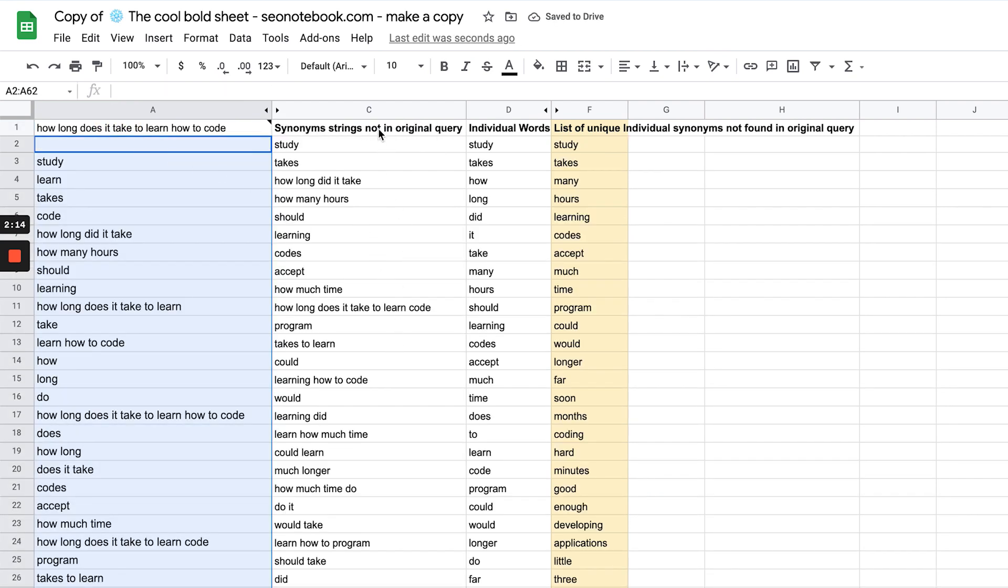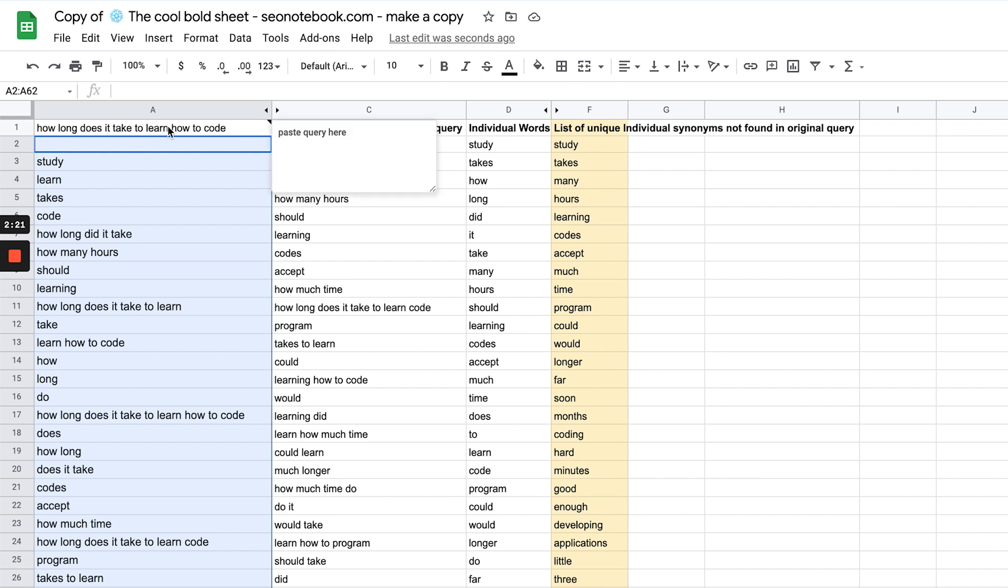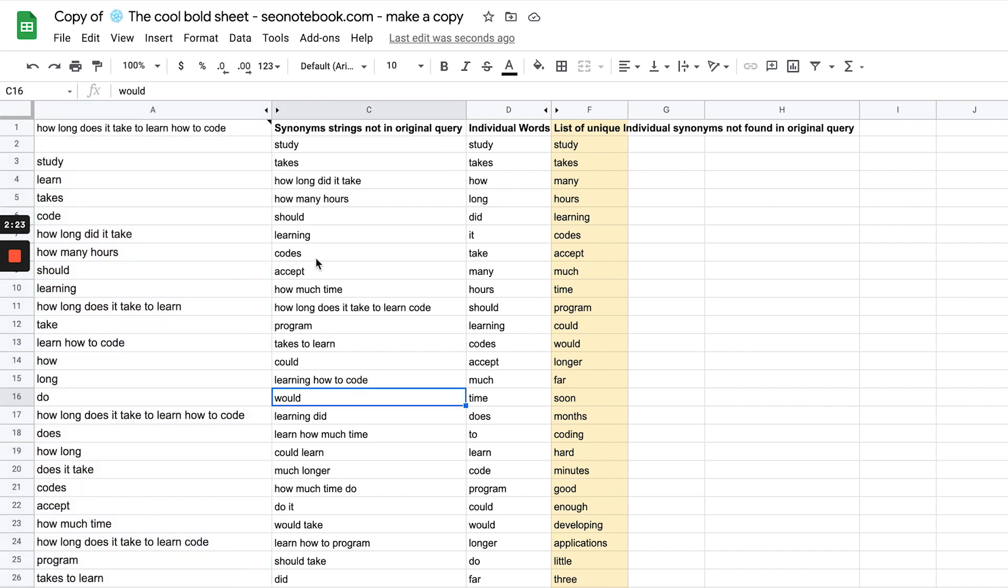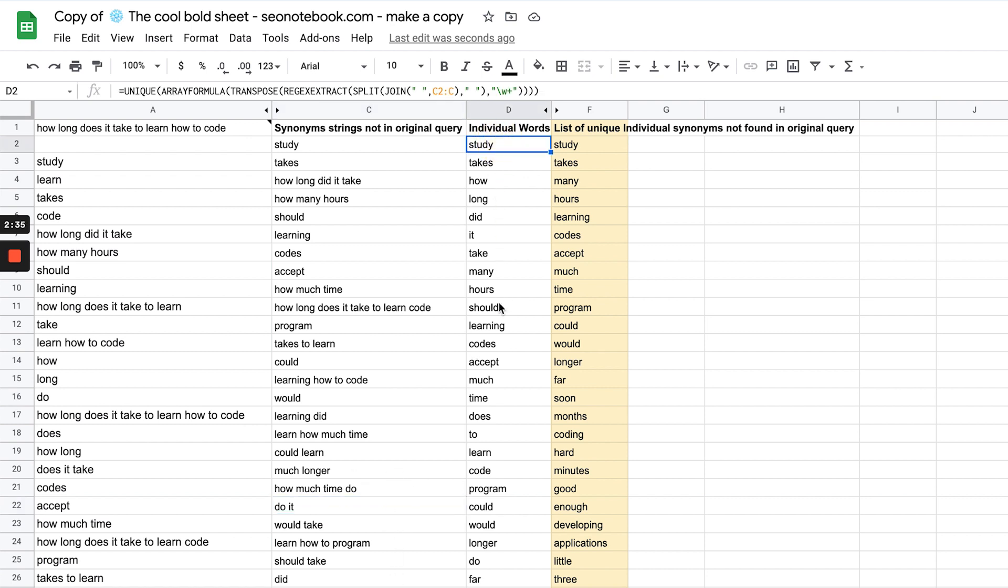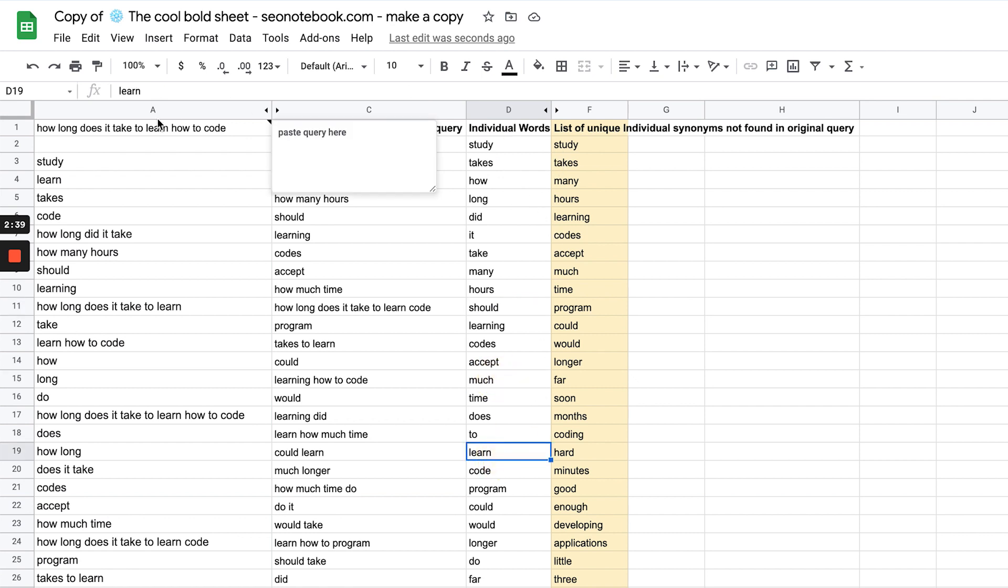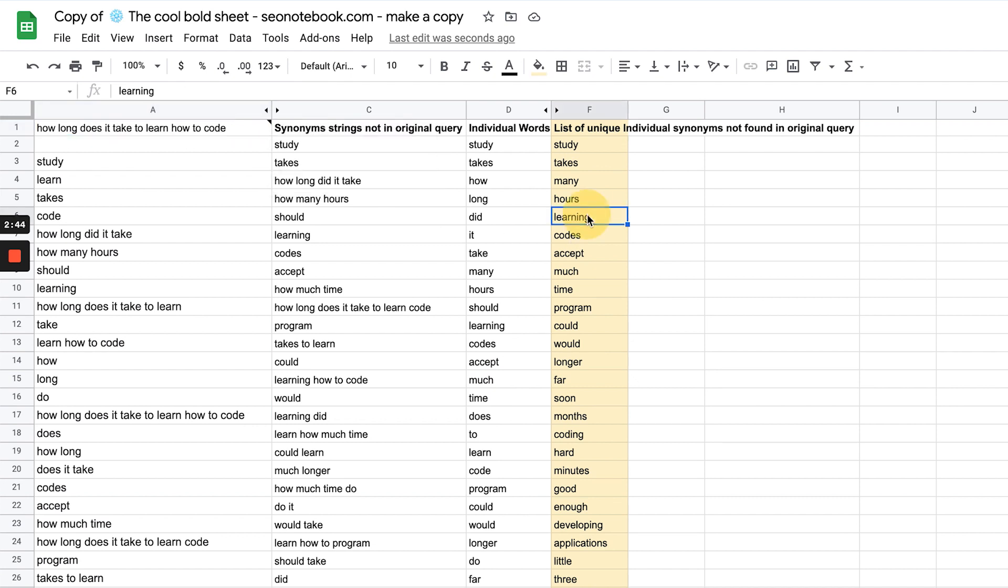Column C does something interesting where it takes the synonym strings that are bolded that are not contained in the original query. You can see something like except is not contained, would is not contained. All these words here are strings not contained and then it's going to break them down into individual words. Now it's going to check this list of individual words to see if they actually appear in the query. Basically we're going to avoid redundant words.